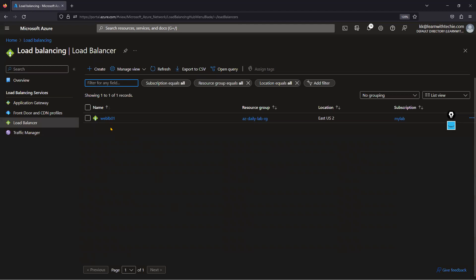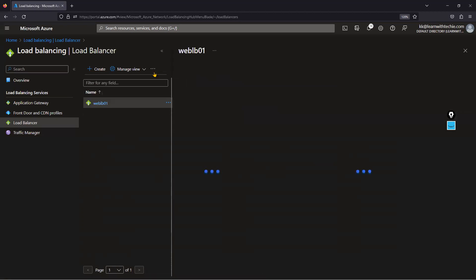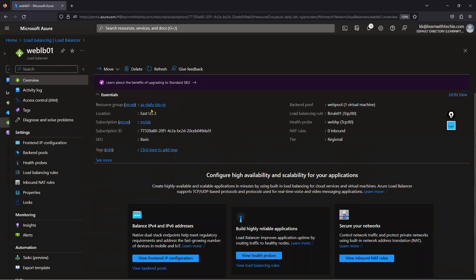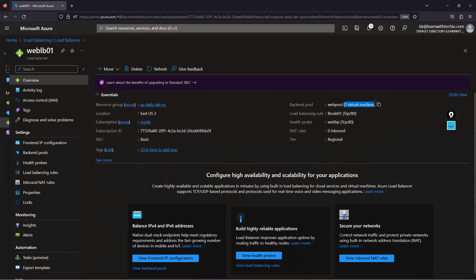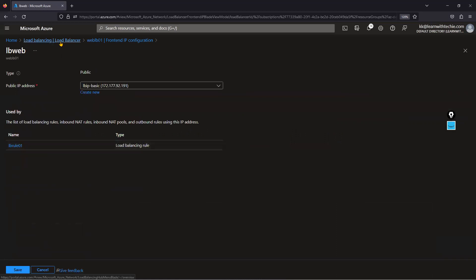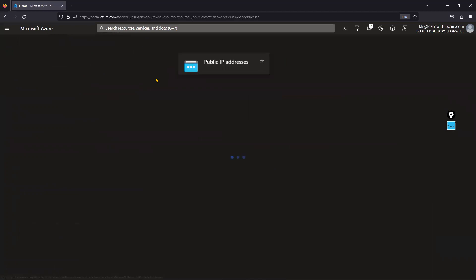I already have one basic load balancer configured with one web server as a backend pool. Let me show you — this is web-lb01, deployed in East US 2, in the Facebook resource group. You can see one virtual machine is in the backend pool, just for testing. It is a basic load balancer, and when using it over the internet, the public IP address associated is also a basic public IP address.